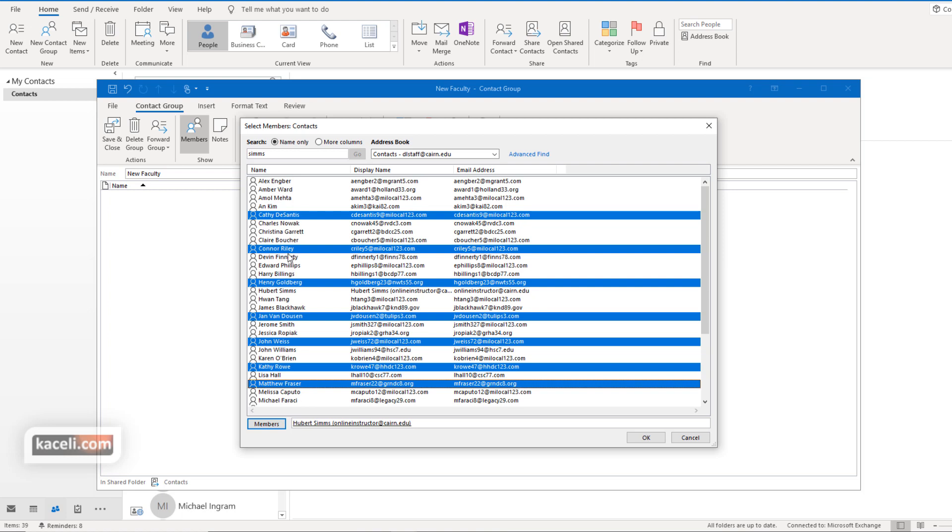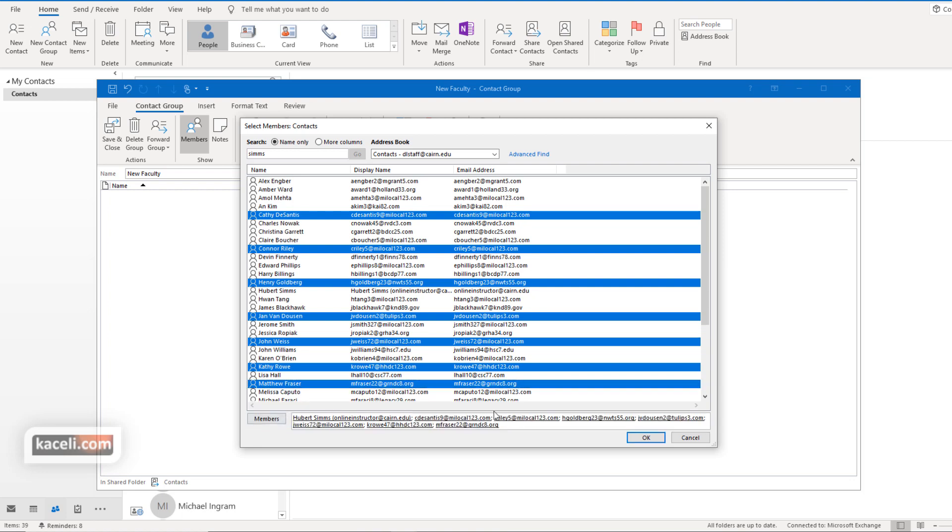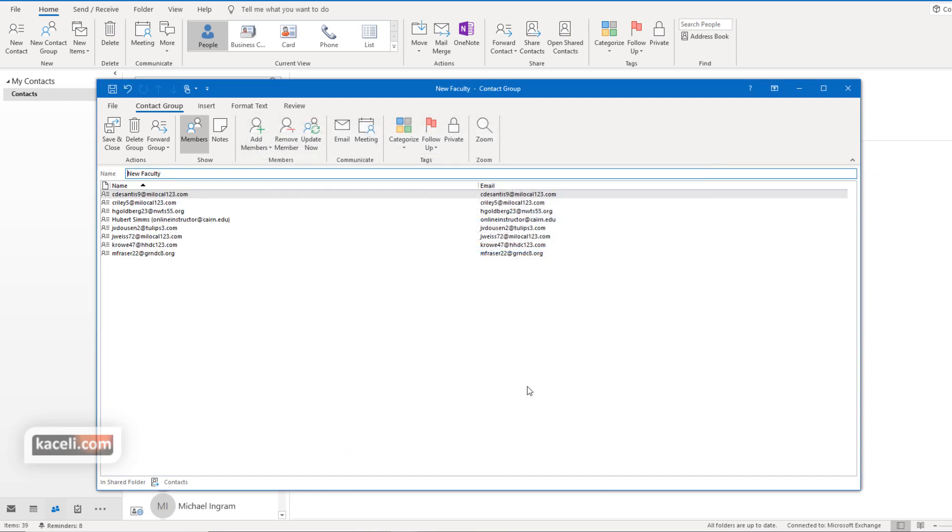Once we have selected that by holding down the control key and clicking on each name then we click on members that basically adds them to the members list. Then click OK and those members that we picked have been added to the distribution list.